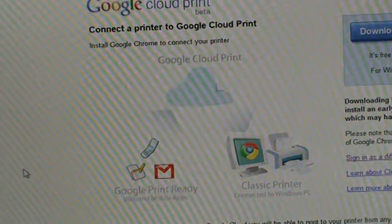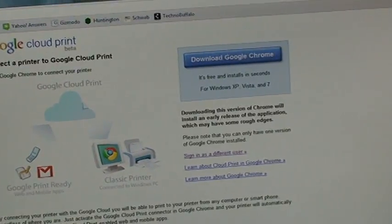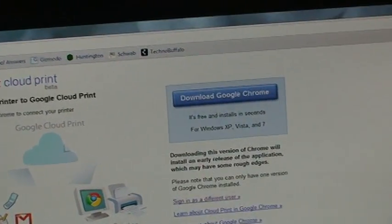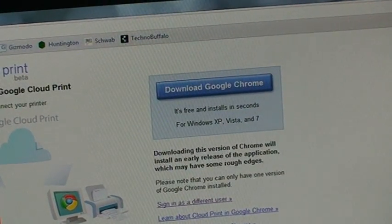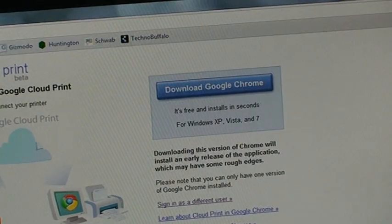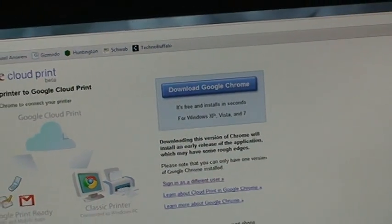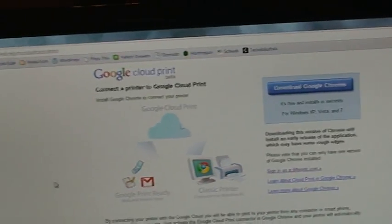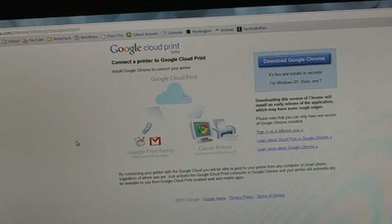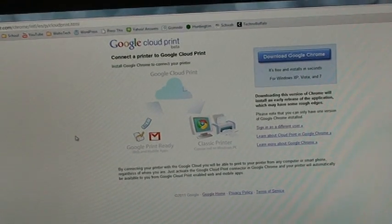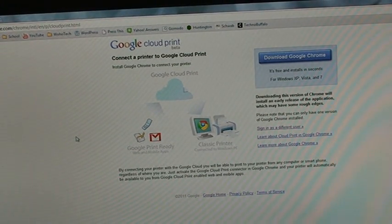You're going to click on that and then here is the button Download Google Chrome. If you download this, that will download the beta version which is the version that is able to use Google Cloud Print.